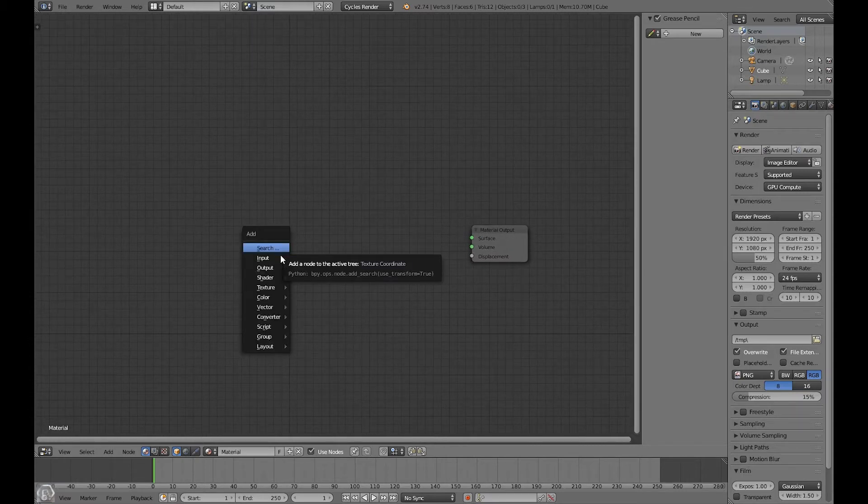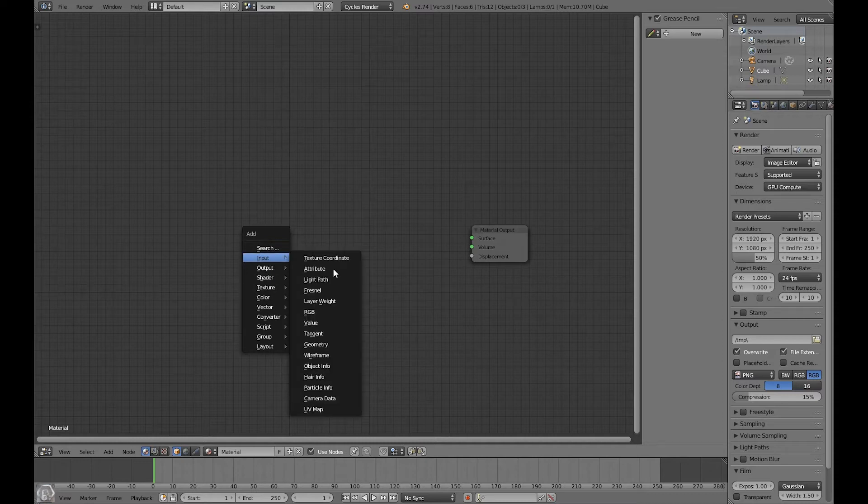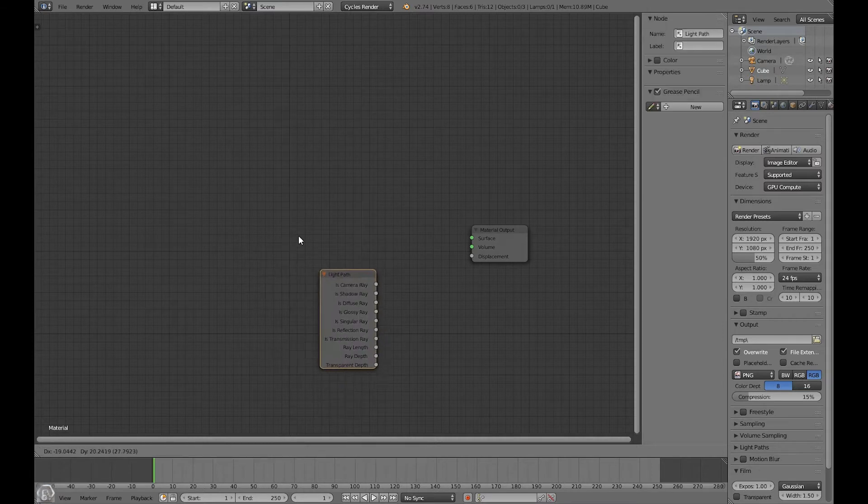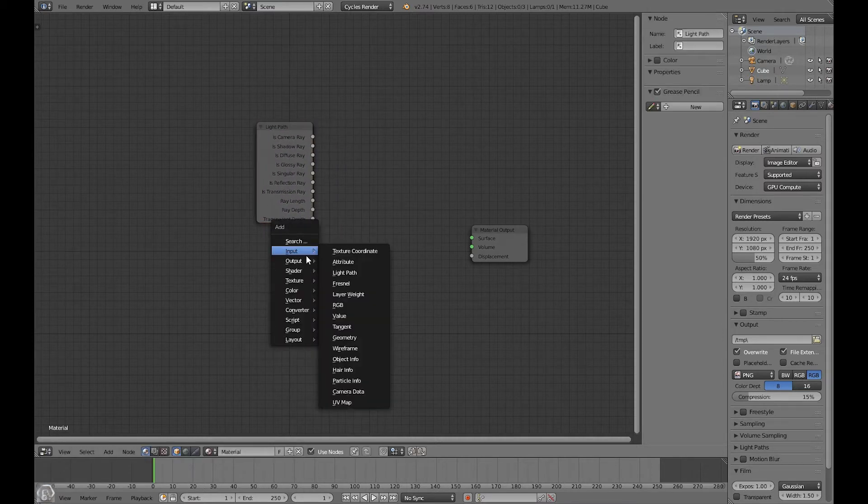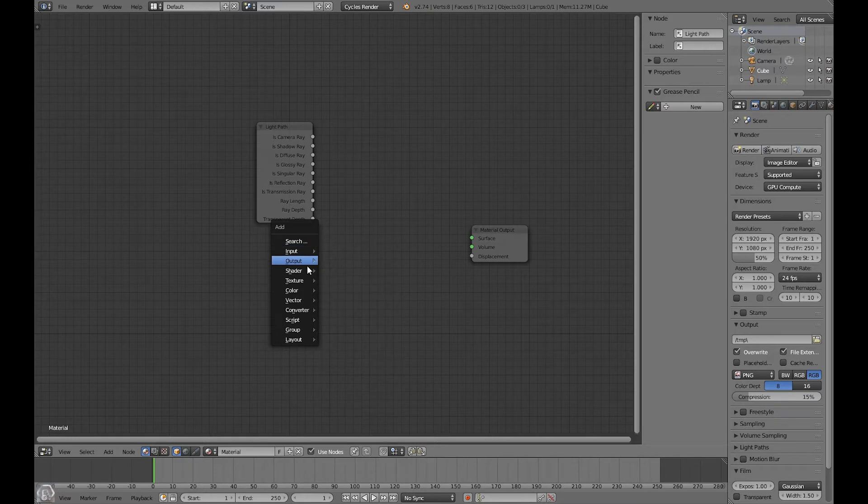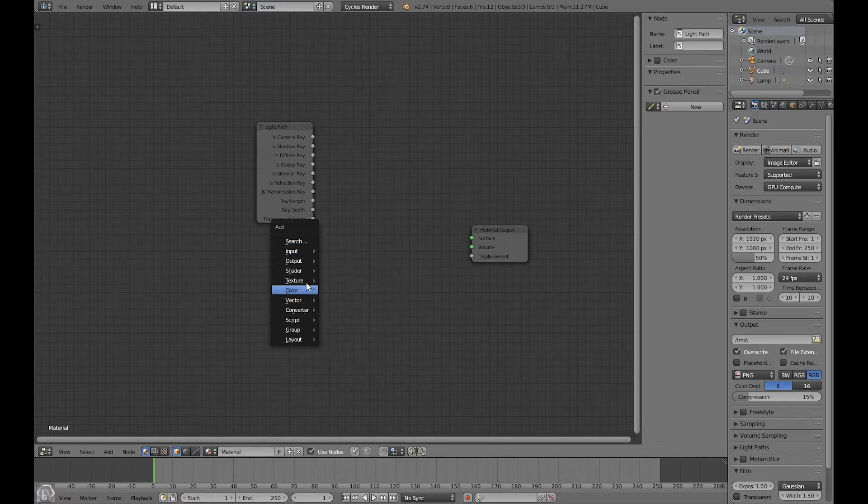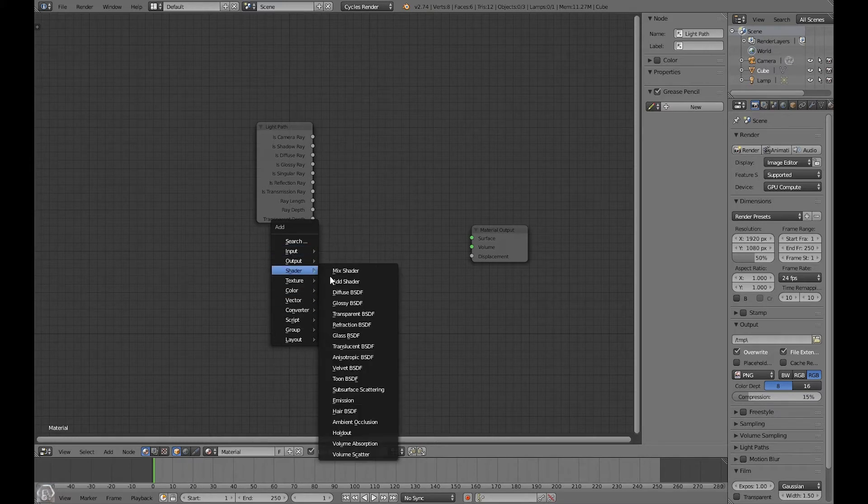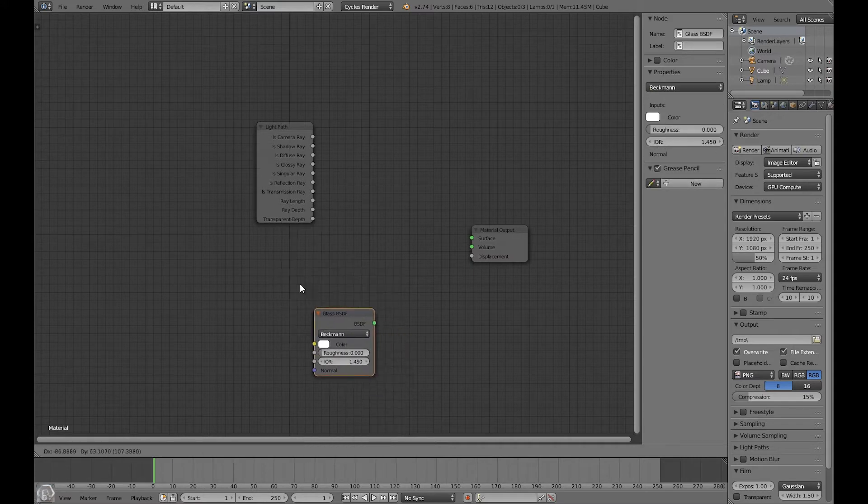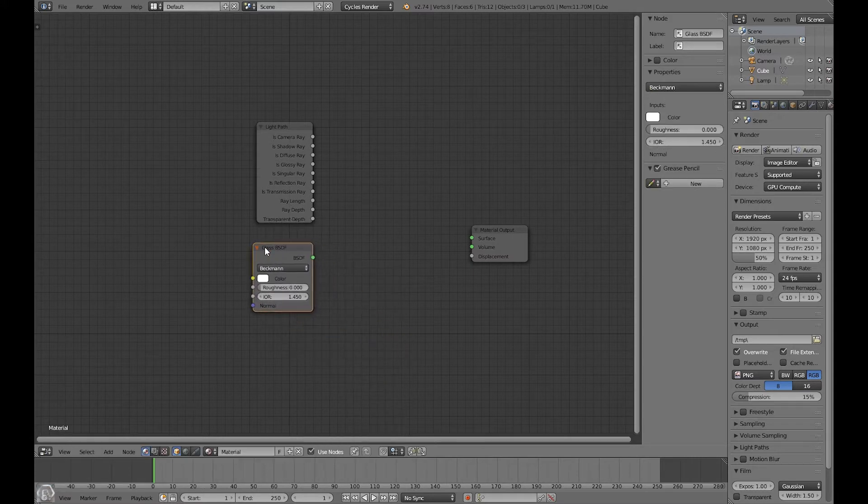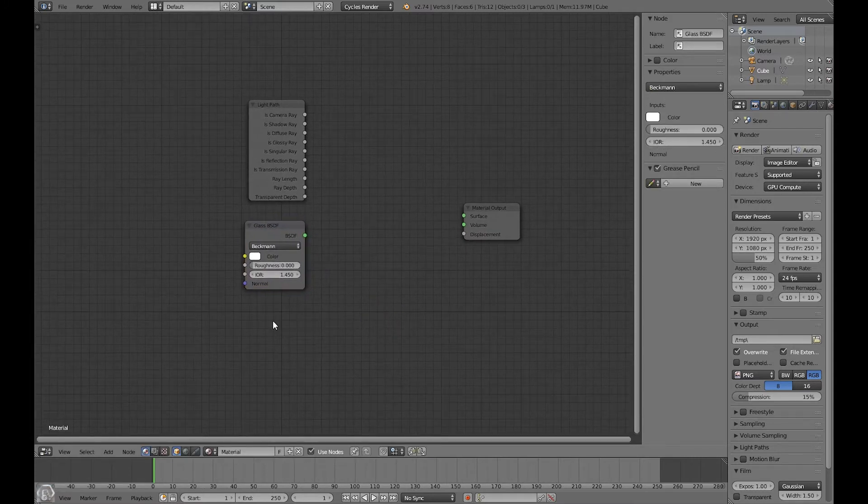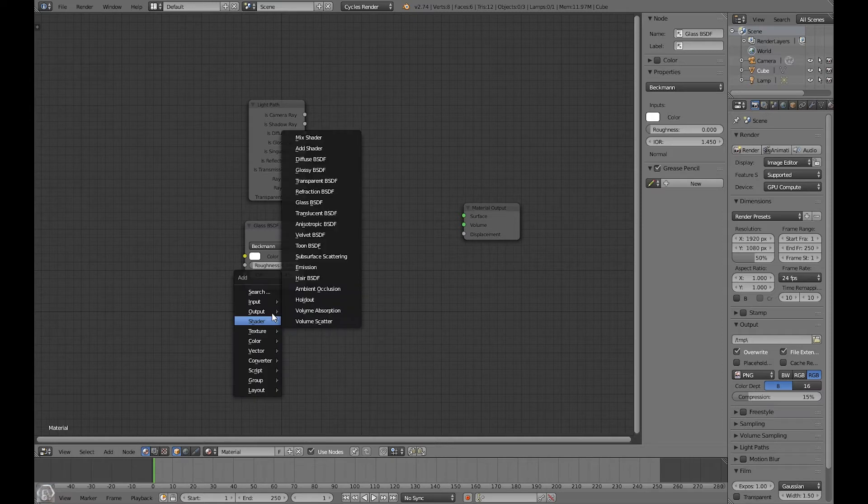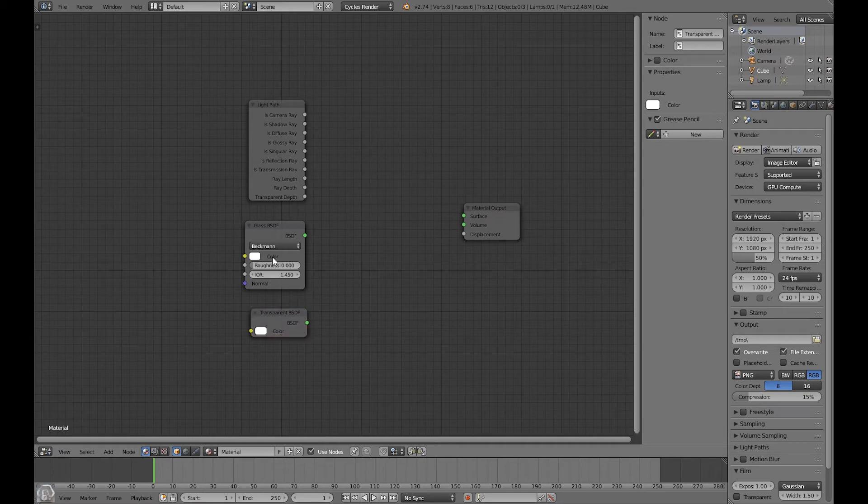Let's go to input light path and add in the light path node. Then let's add in a glass shader, so go to shader, glass. Now let's add in a transparent node, shader, transparent. And there we go, we have these three nodes.